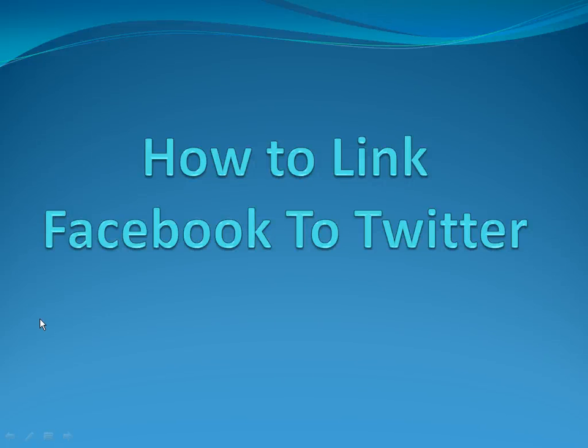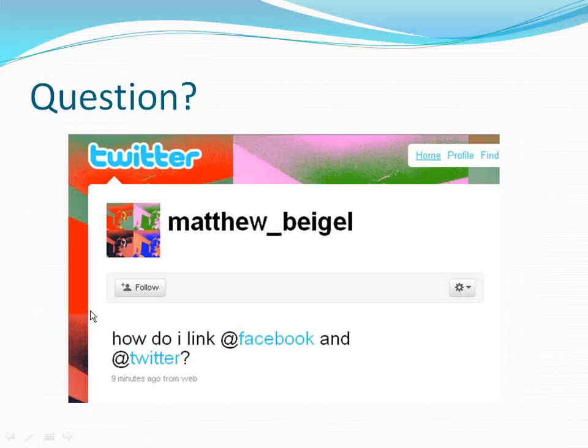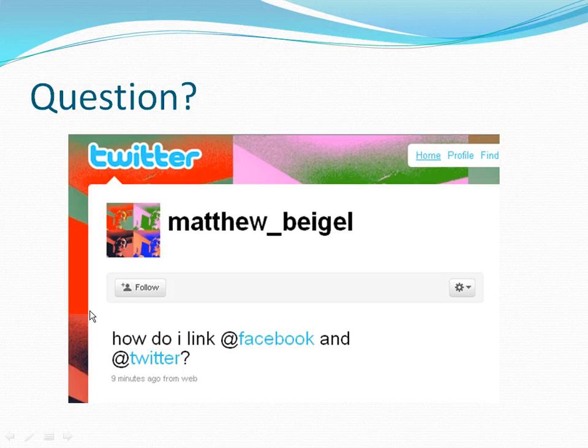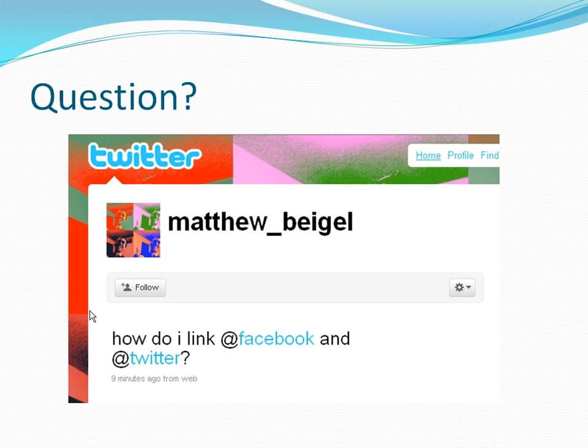Hello there, this is Monique here with socialmarketability.com and I wanted to prepare for you a screencast on how to link Facebook to Twitter. I saw a question on Twitter this morning about how do I link my Facebook and Twitter, and it's from Matthew Bagel on Twitter.